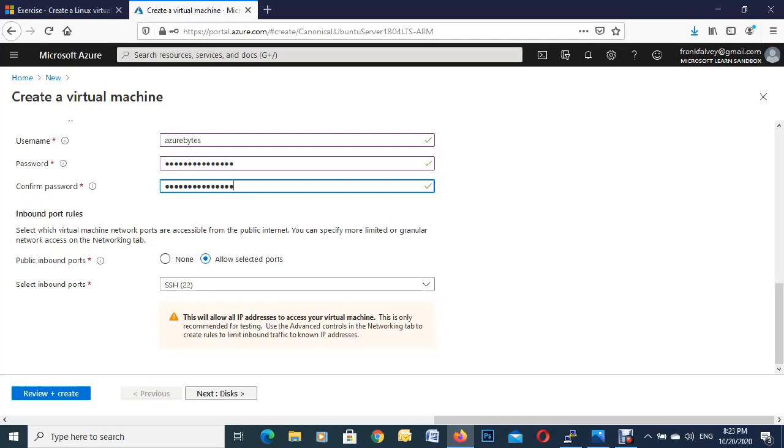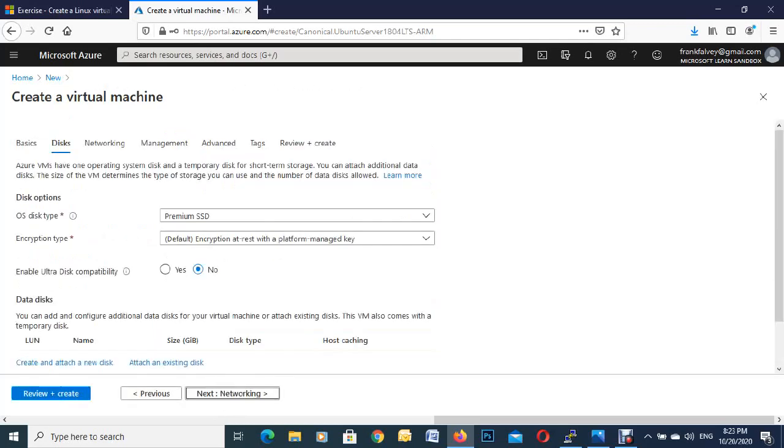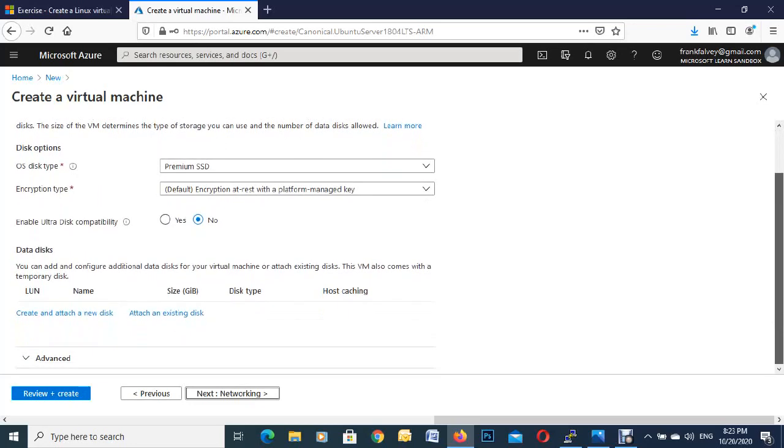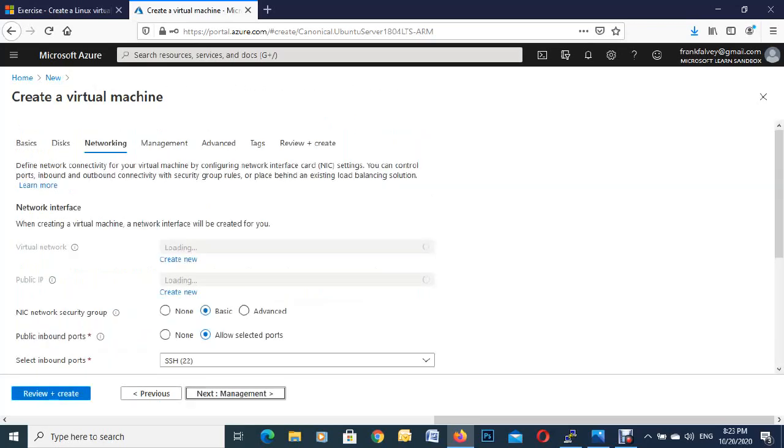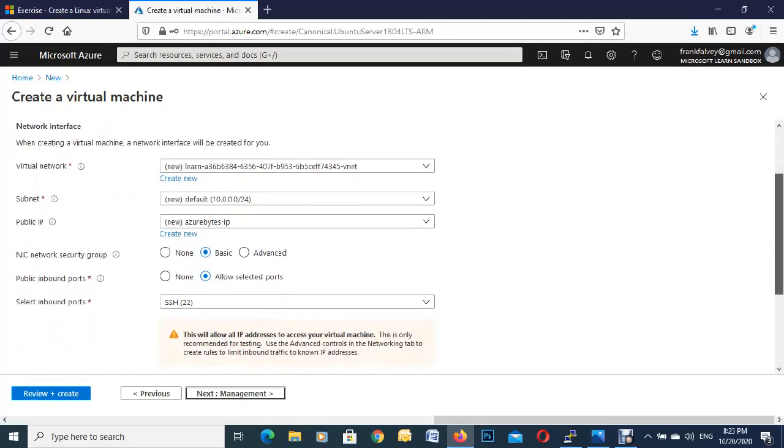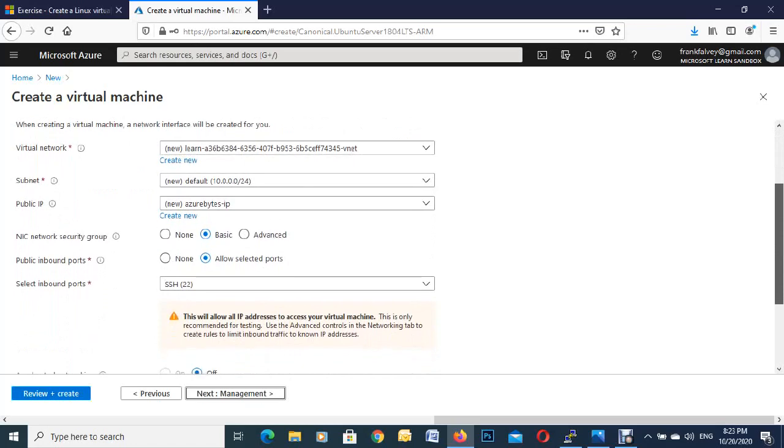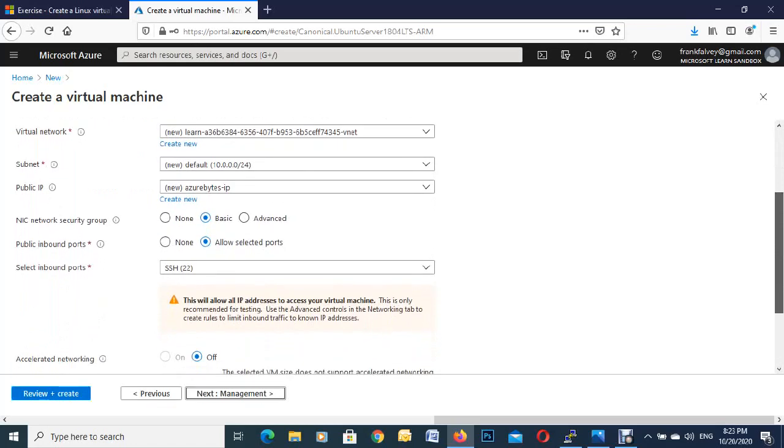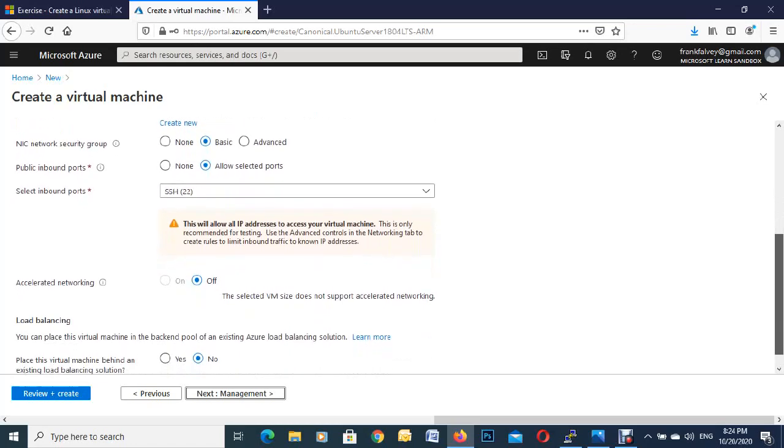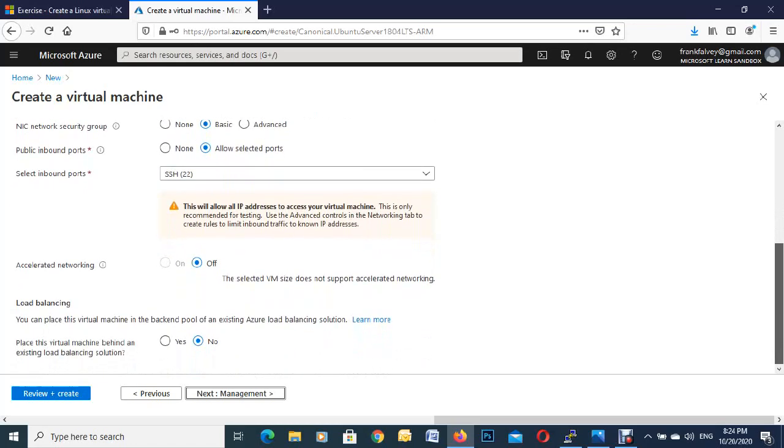So next we'll go on to disks. For this one here, we're going to leave them as premium solid states just for the demo. And on to our networking. A lot of these defaults Microsoft give you and for the demo, we're just going to do it. So here we got our inbound port again, 22 and leave the networking the same as it is.